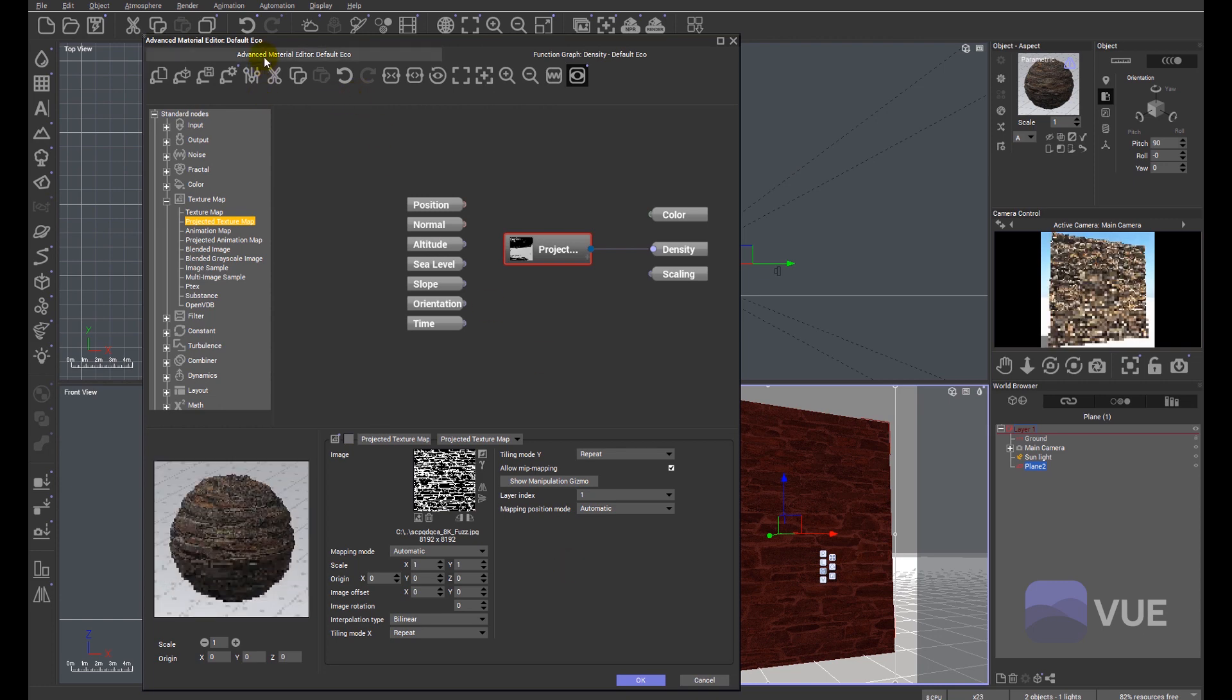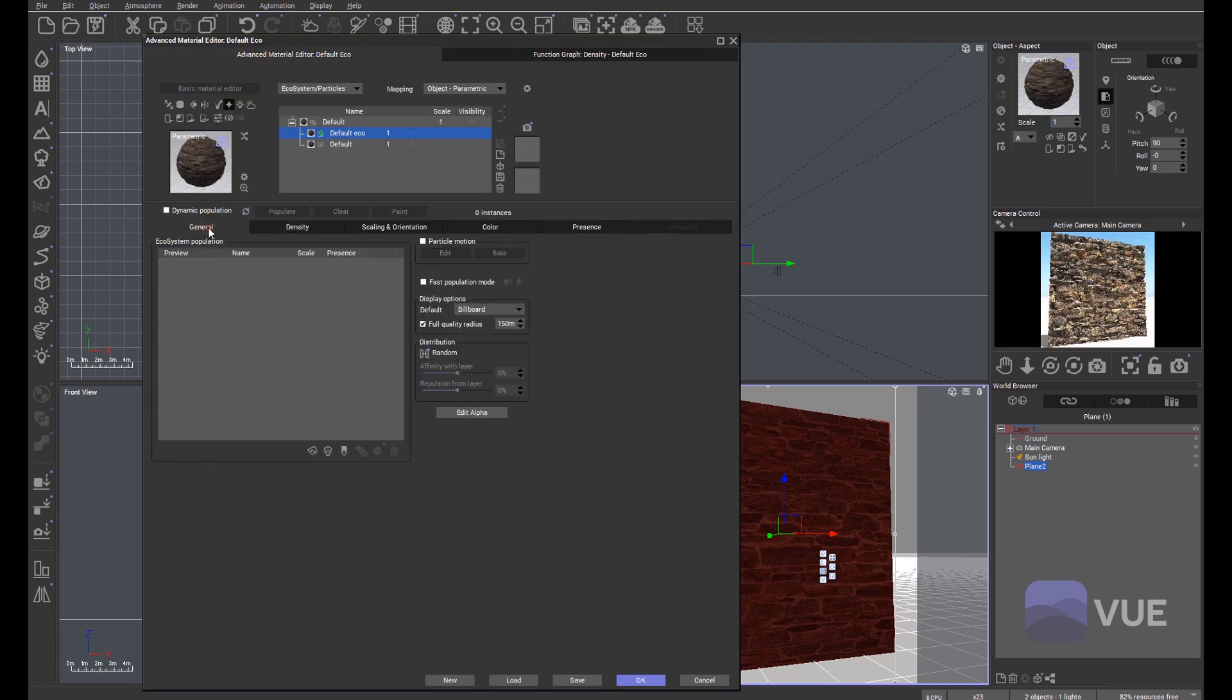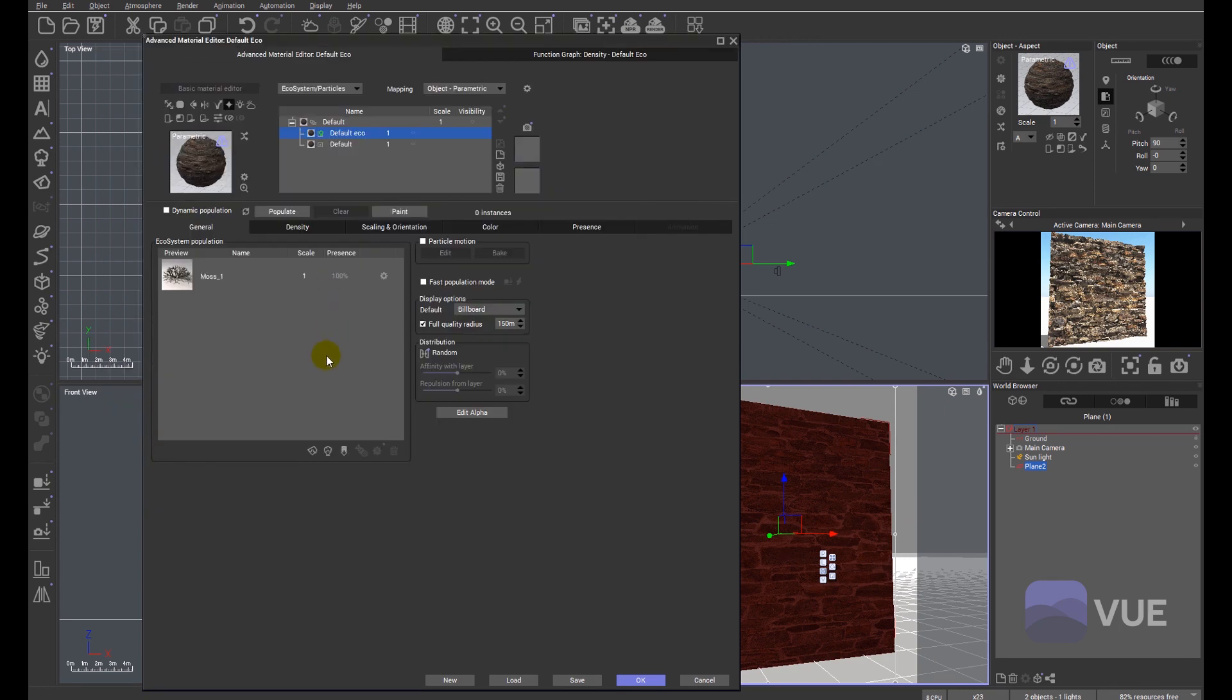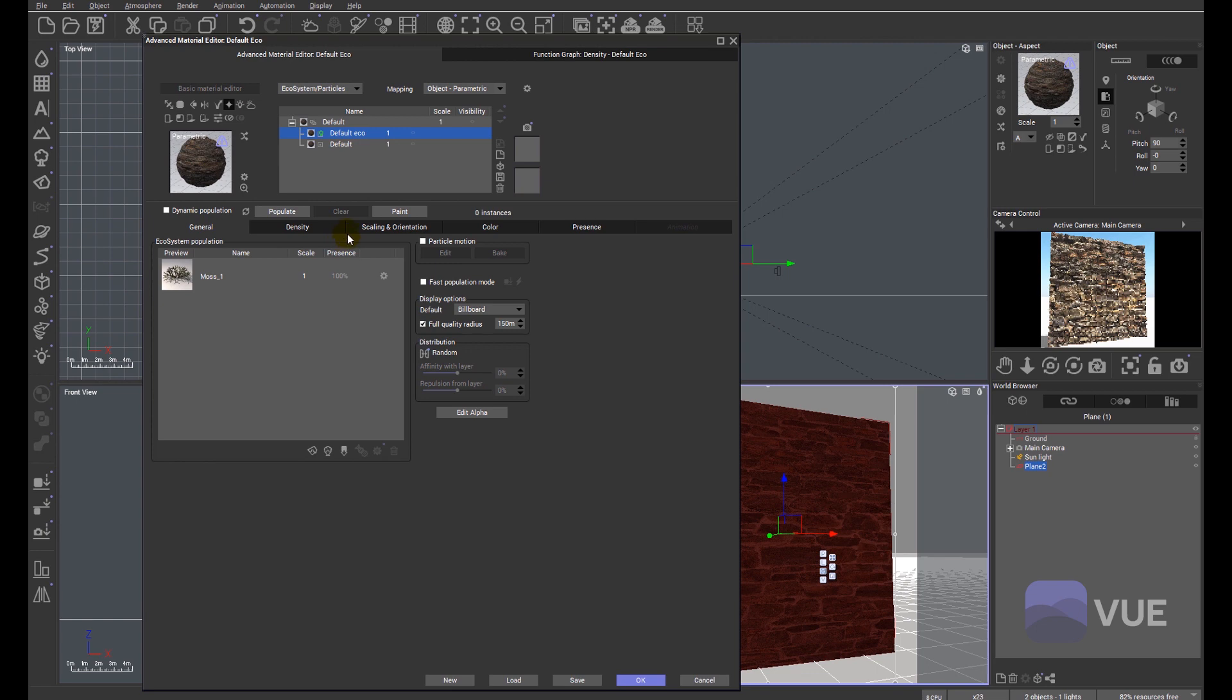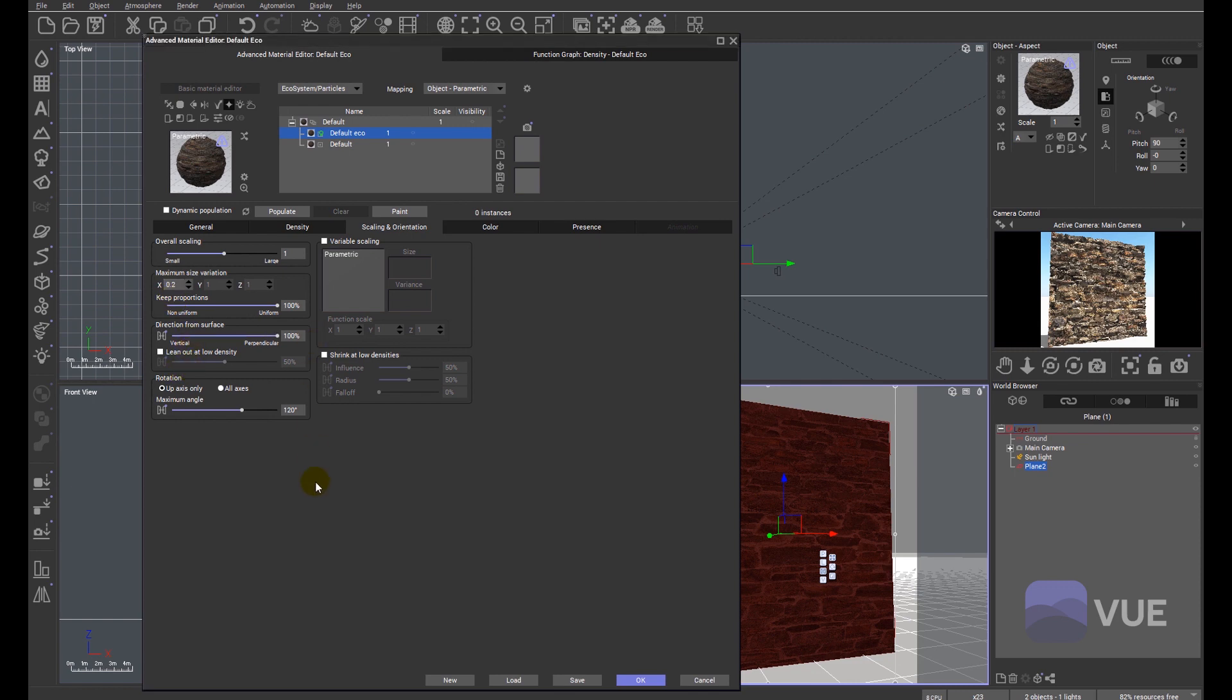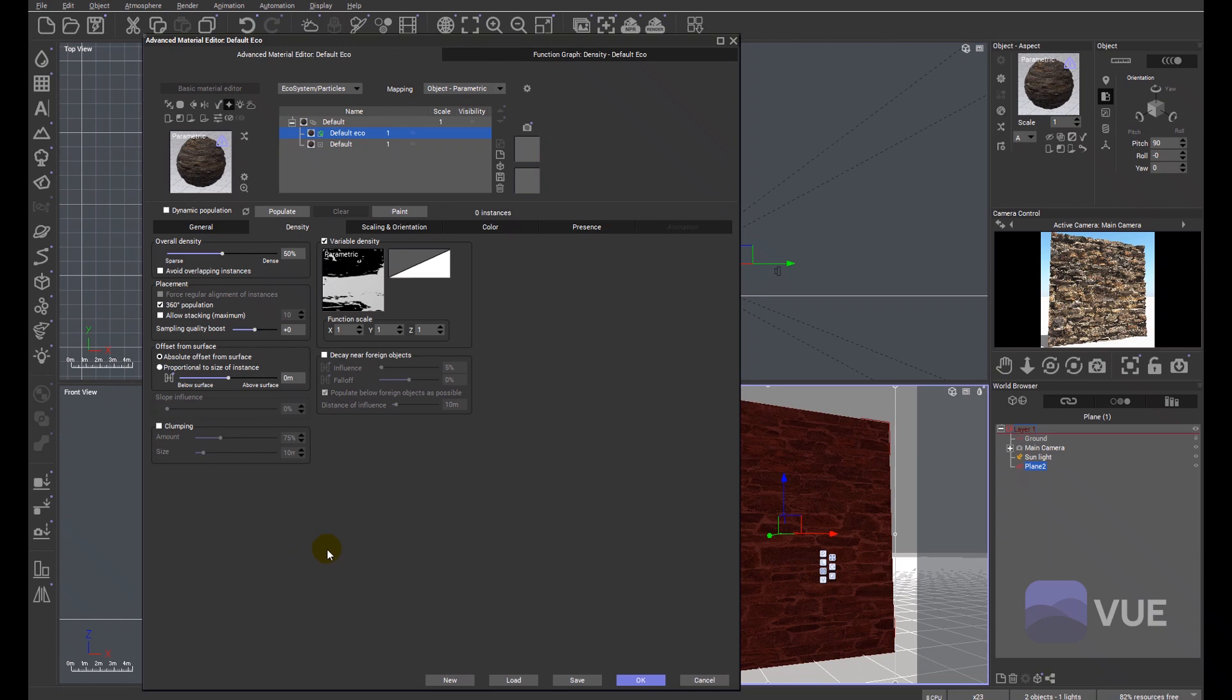Let's go back to the material editor and we'll add a plant. I'm going to make a little mossy plant there. Scaling and orientation, I'm just going to change a couple of settings so it works a bit better. We want it perpendicular to the surface. More importantly, because this is primarily a vertical surface, we'll need to do a 360 degree population. Which I can now populate.